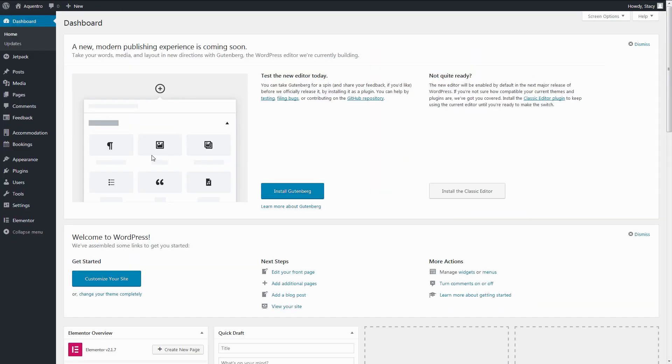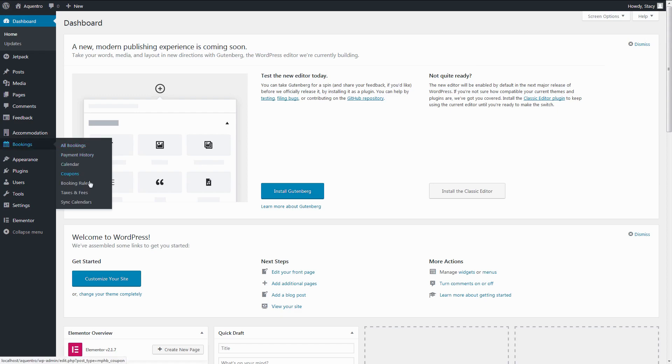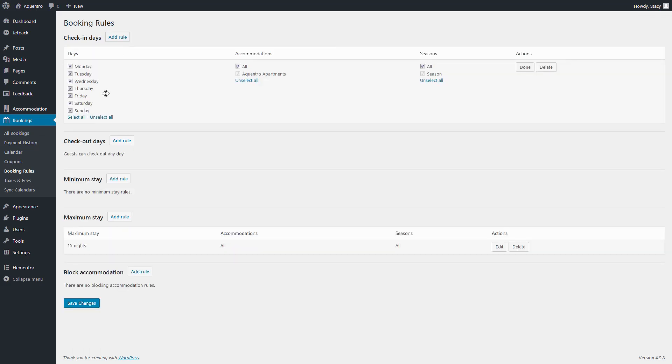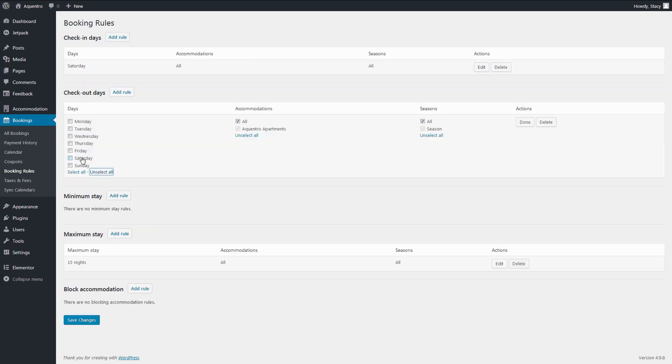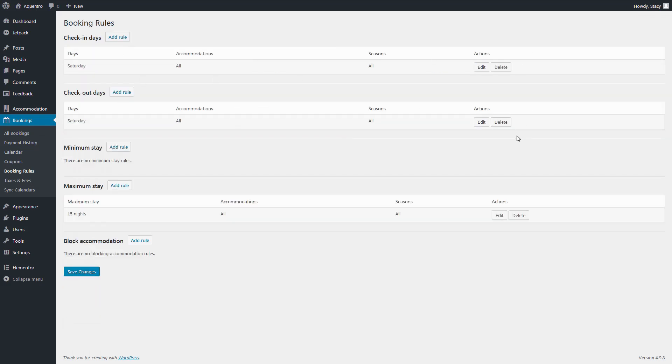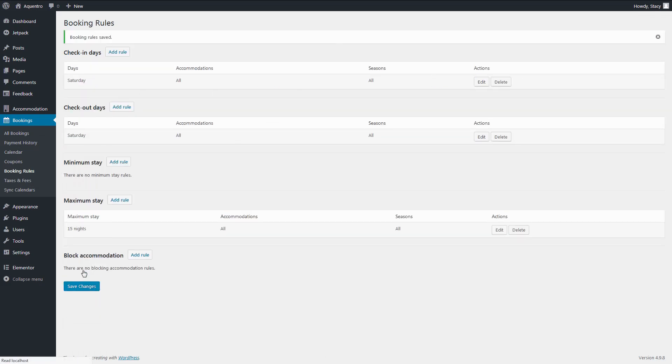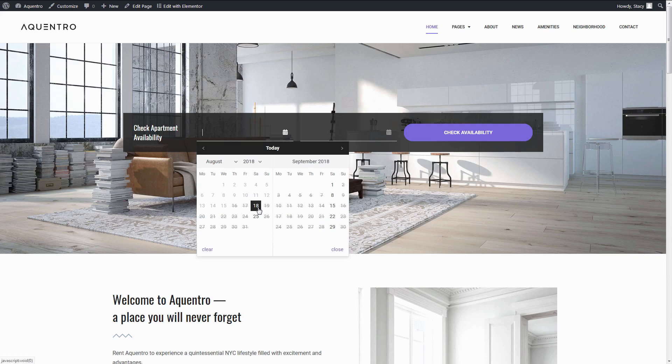The booking rules are quite flexible. They can be added in the Bookings tab Booking Rules. For example, it is possible to make a property available for booking only from Saturday to Saturday.